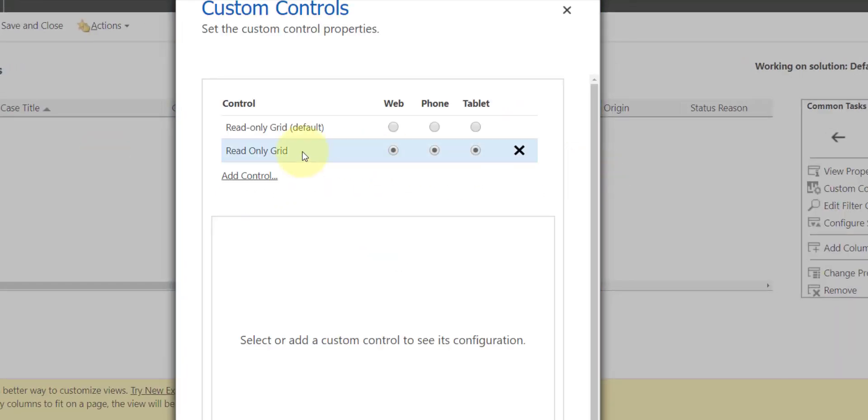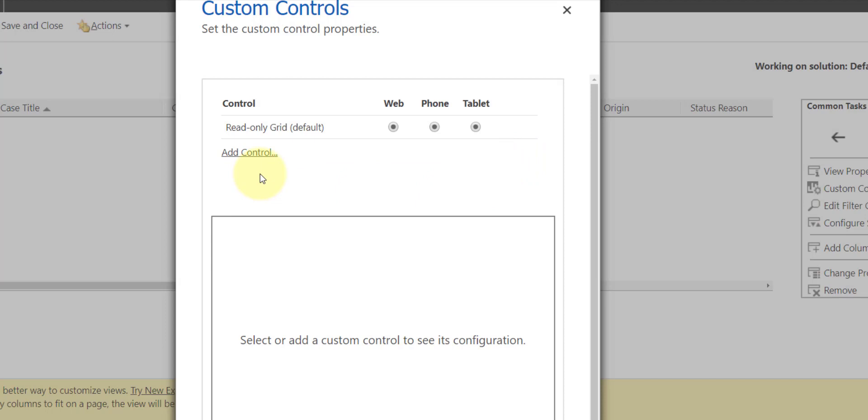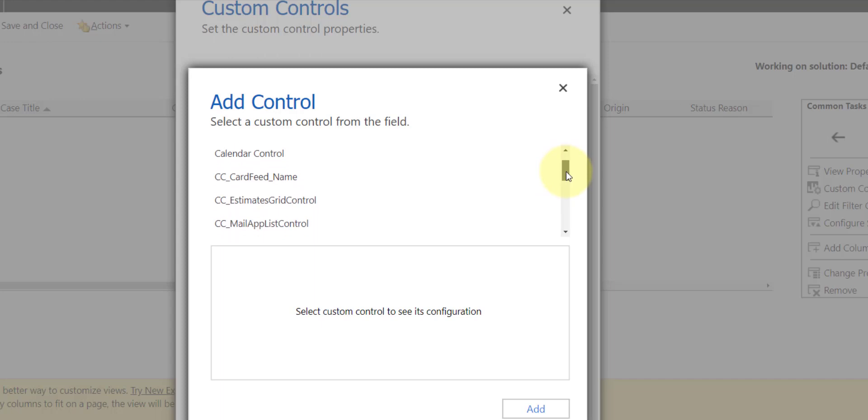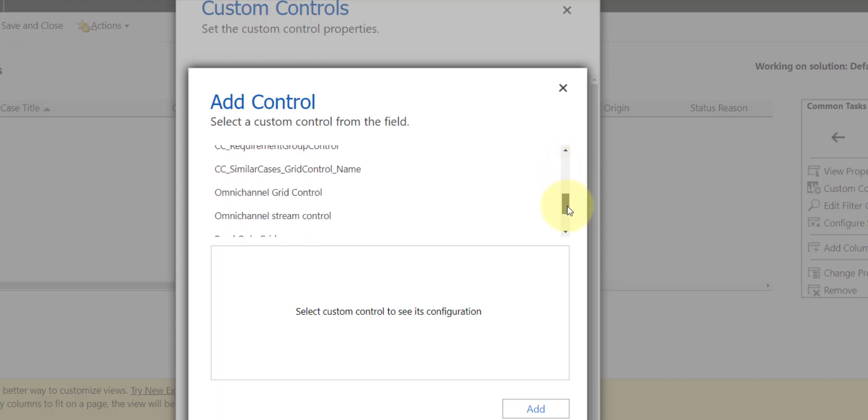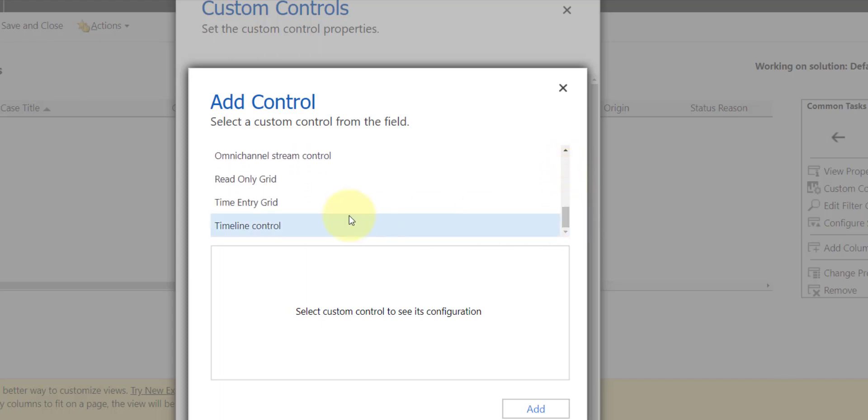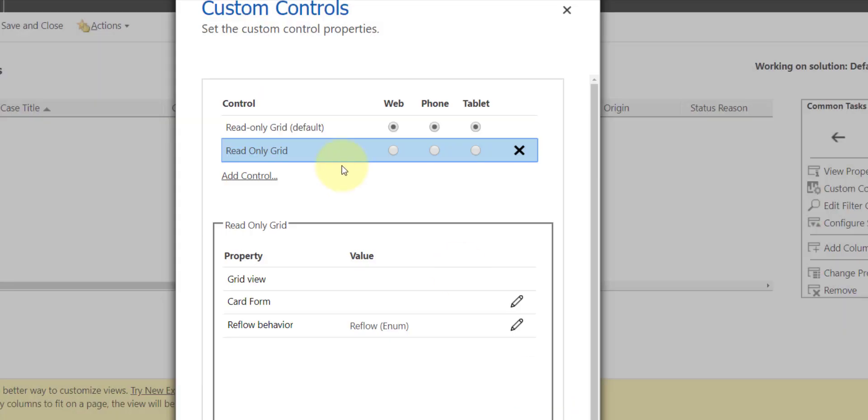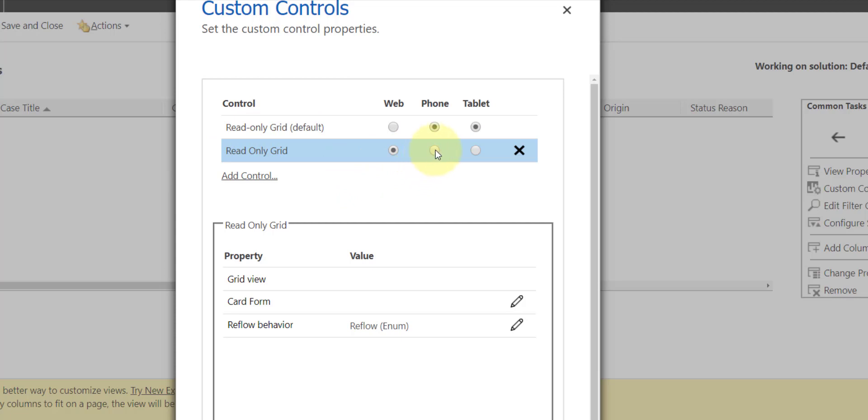Now I already have the read-only grid on there, so I'm just going to remove it and re-add it. I'm going to click on add control. Here is my read-only grid. I'm going to click add. As you can see, this is different than the default read-only grid. We're going to make sure that we enable that for web, phone, and tablet.